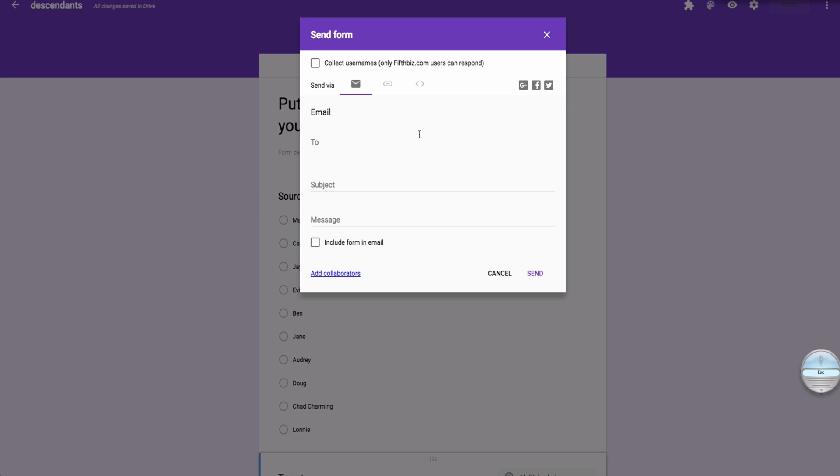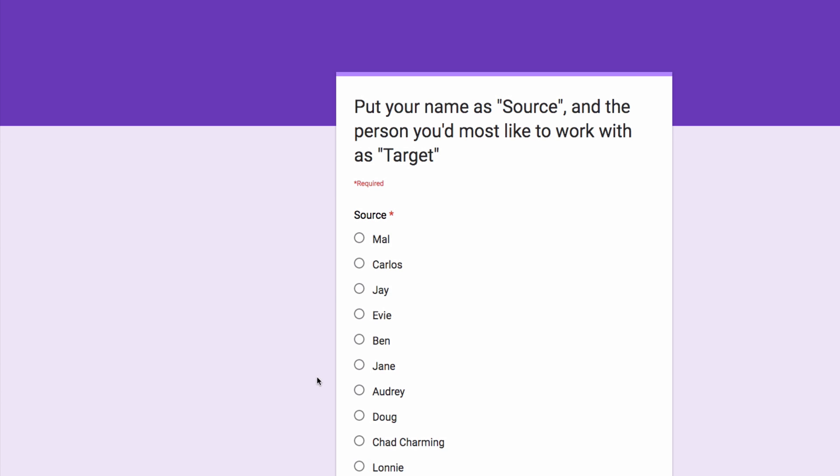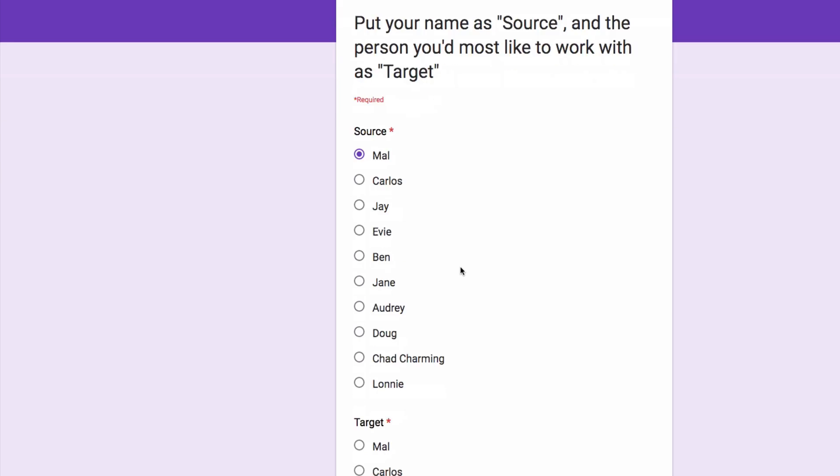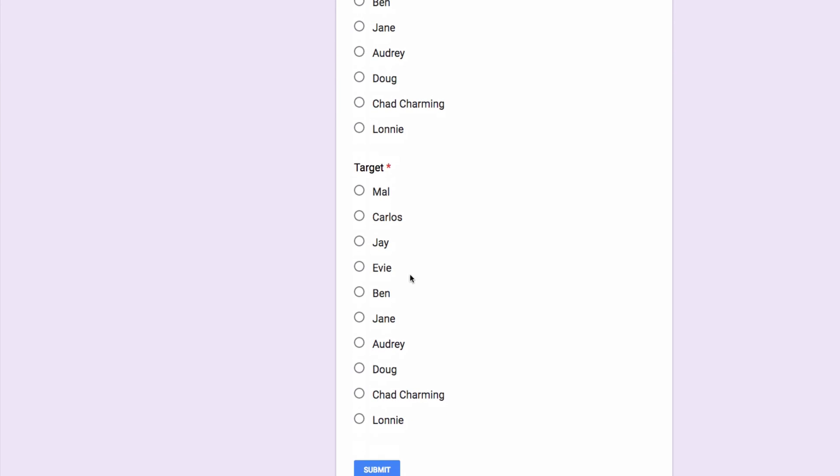Normally I would send this to all the students. So, what I'm going to do is I'll just go to the live form, which is here. I'm going to start with Mel, who would choose Ben the Prince as her first choice.